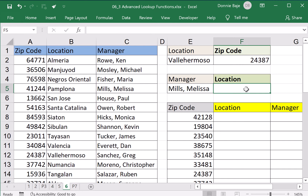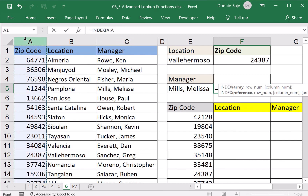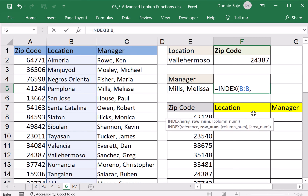Let's try another example. In the next table, we are looking for the location of Melissa Mills — what branch is she assigned to? I'm going to use INDEX. I want the locations, column B — not the zip codes, not the managers. I want the locations to be indexed. Comma. I know you can easily see where Melissa Mills is right now; it's the fifth value of column C. Therefore, it's also correct to say that the location of Melissa Mills is the fifth cell under column B.